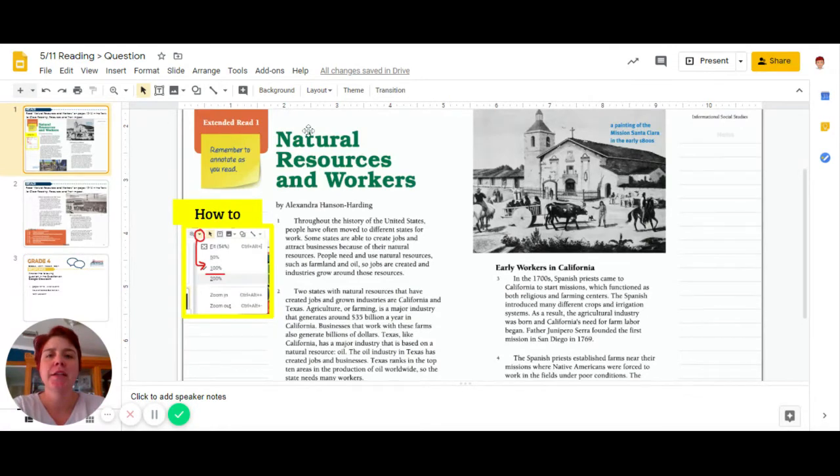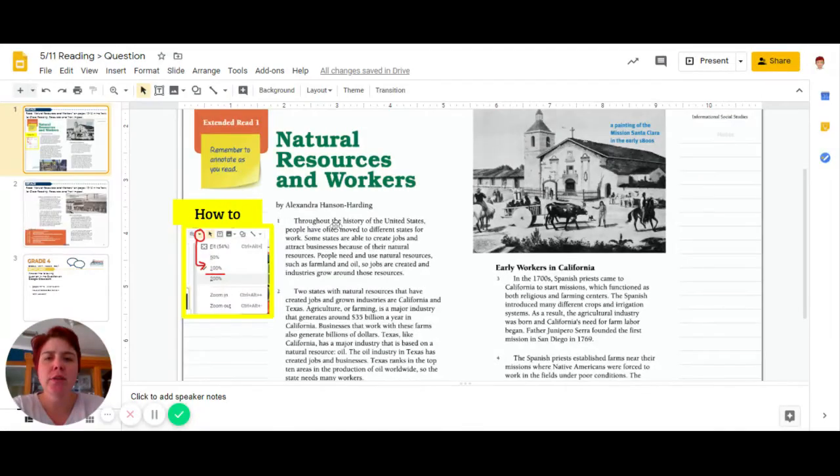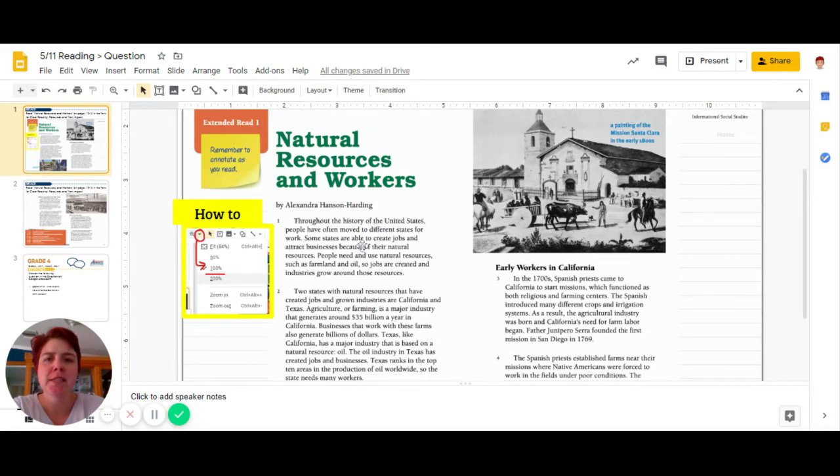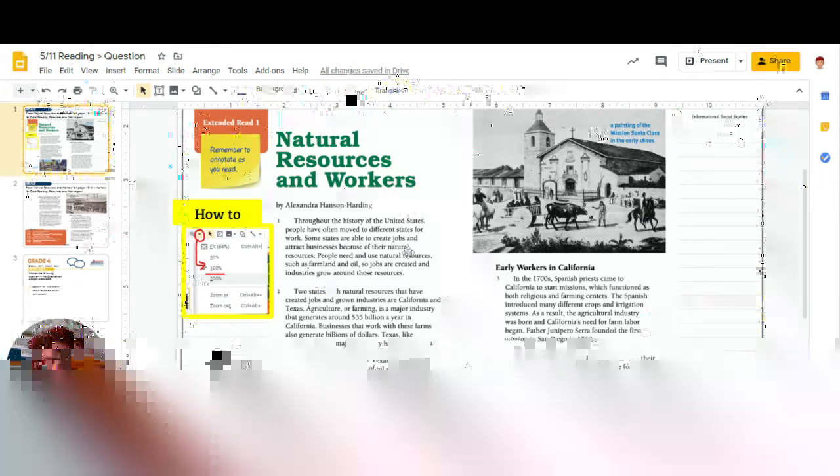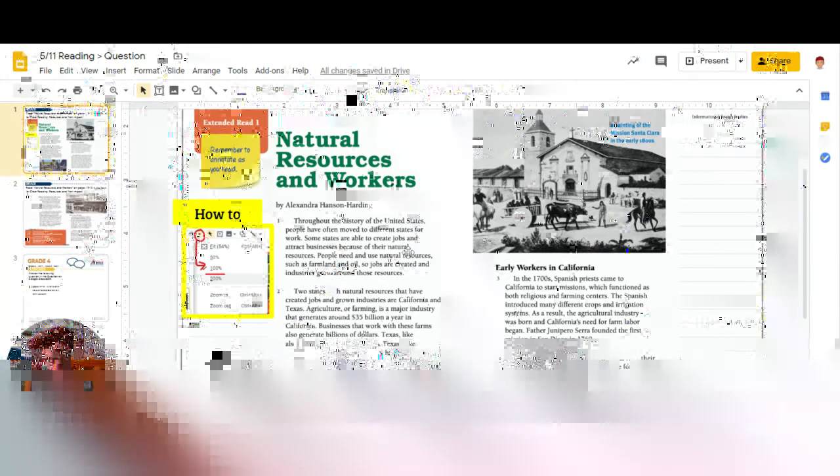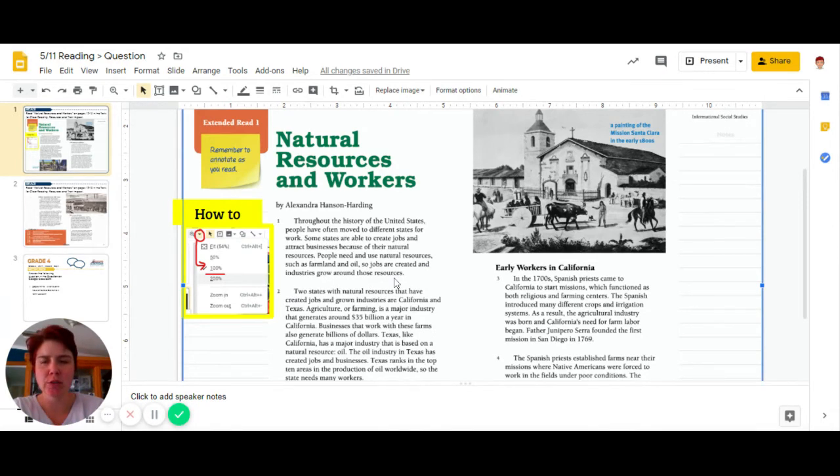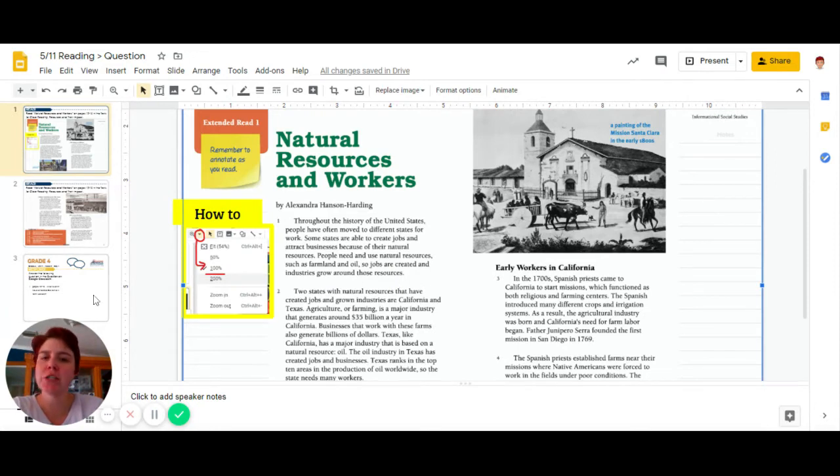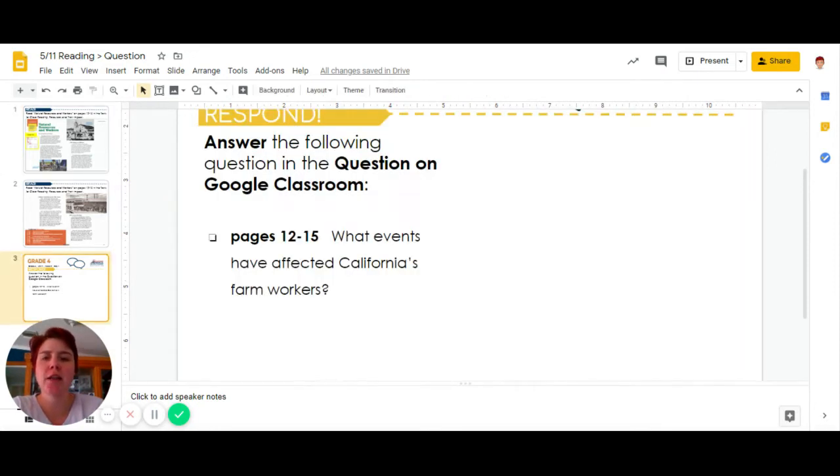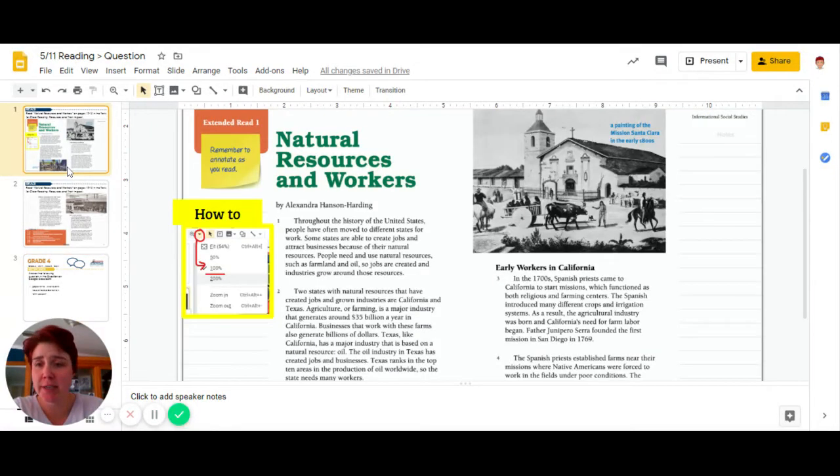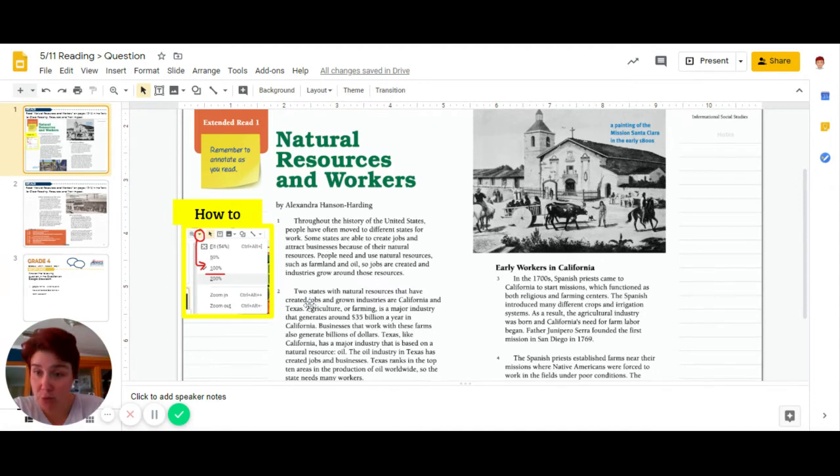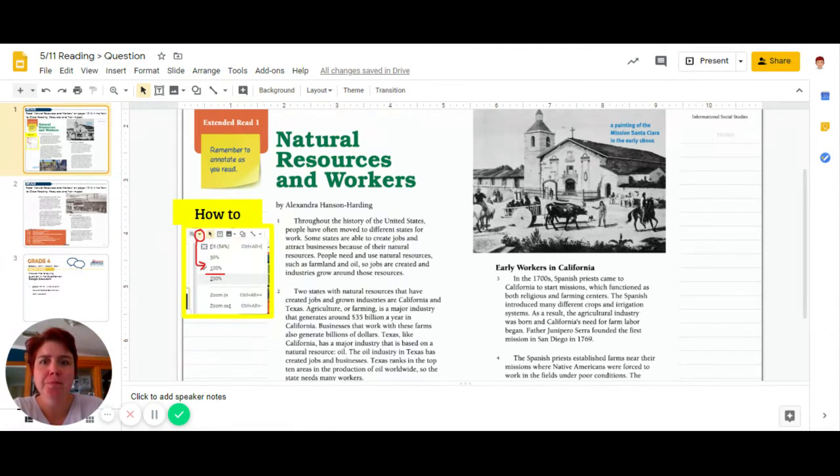Natural Resources and Workers by Sandra Hansen-Hurtig. Throughout the history of the United States, people have often moved to different states for work. Some states are able to create jobs and attract businesses because of their natural resources. People need and can use resources such as farmland and oil, so jobs are created in the industry to grow these resources. So I'm going to ask myself that question: What events have affected California's farm workers? So I don't think we've got any yet. Two states have natural resources that have created jobs - well, now we're talking about jobs, and farm workers are related to jobs.